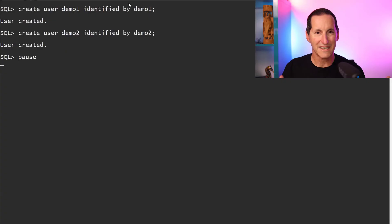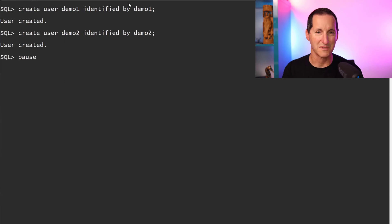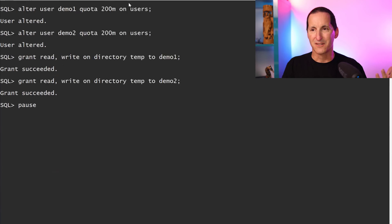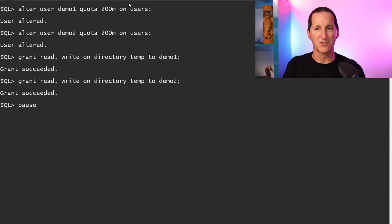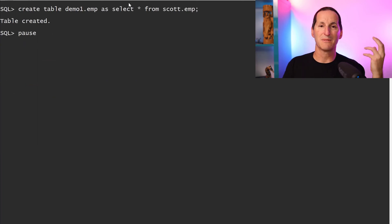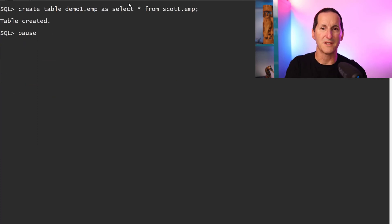I'm going to create a couple of users: demo_one and demo_two. Demo_one will hold all the data, and we'll give some appropriate grants so they can do all their stuff, give some quotas, do some rights and temporary, so we can do Data Pump from each one to the other.